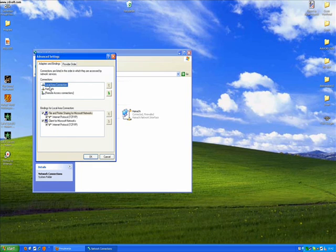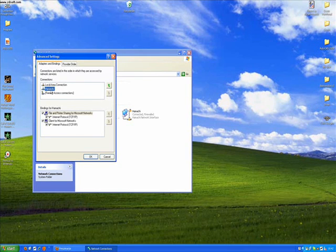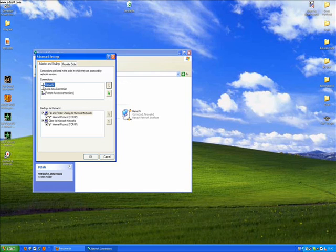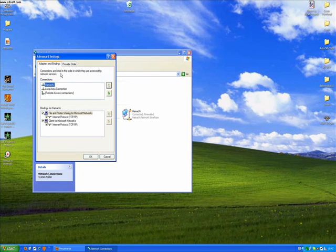Here you have Local Area Connection and Hamachi — you may have another connection. Just click on the Hamachi and then on this button; it will relocate the Hamachi device. So the Hamachi is now in the first place. This is very important.